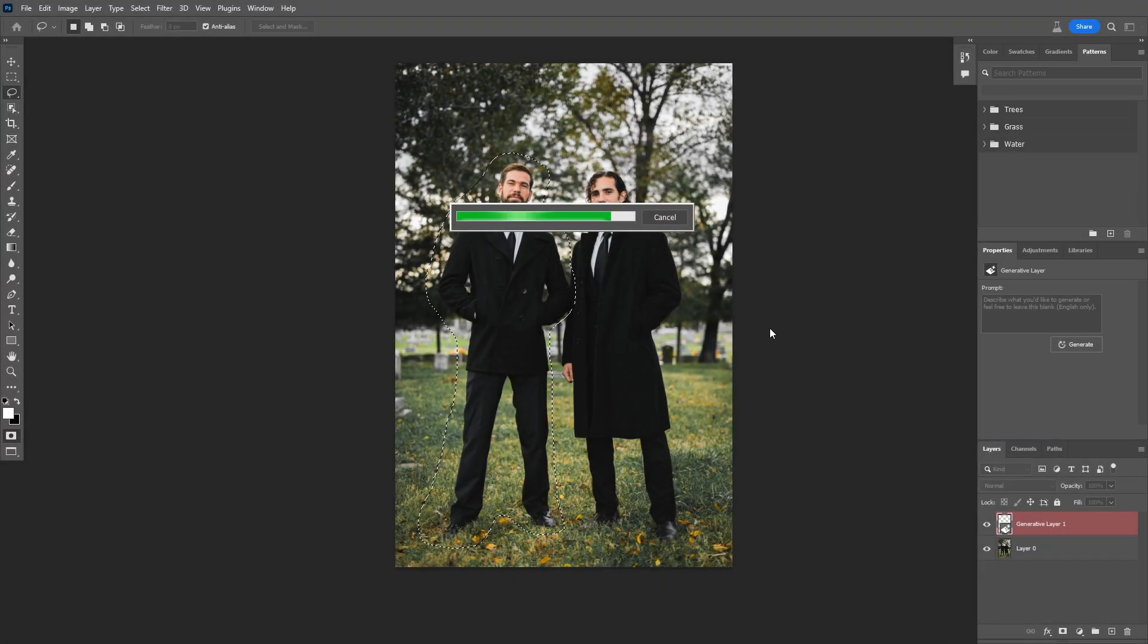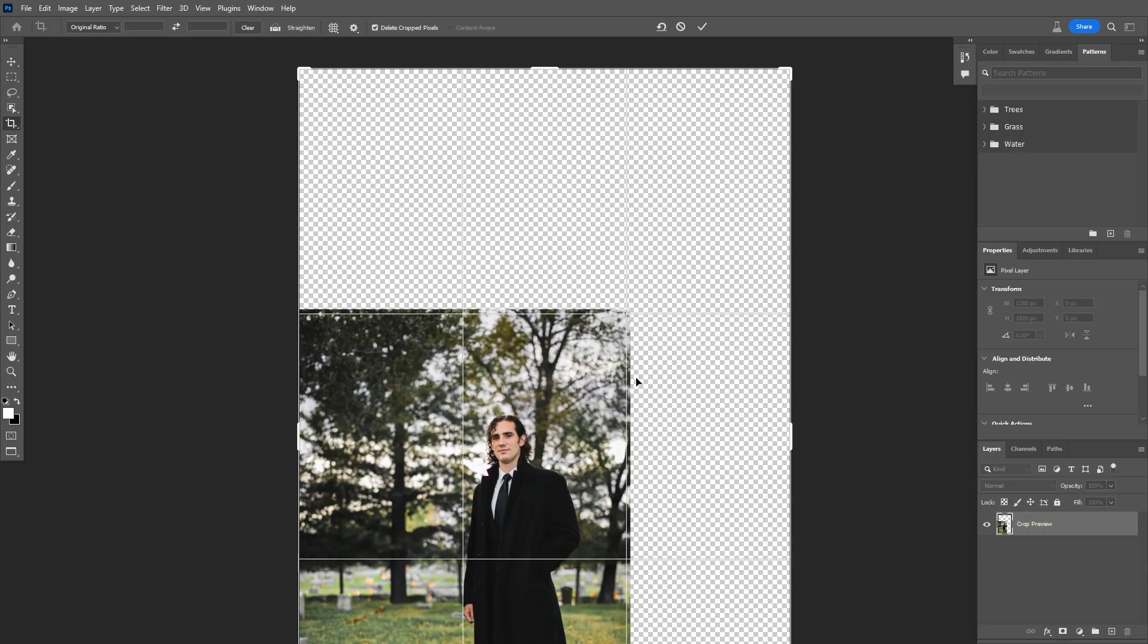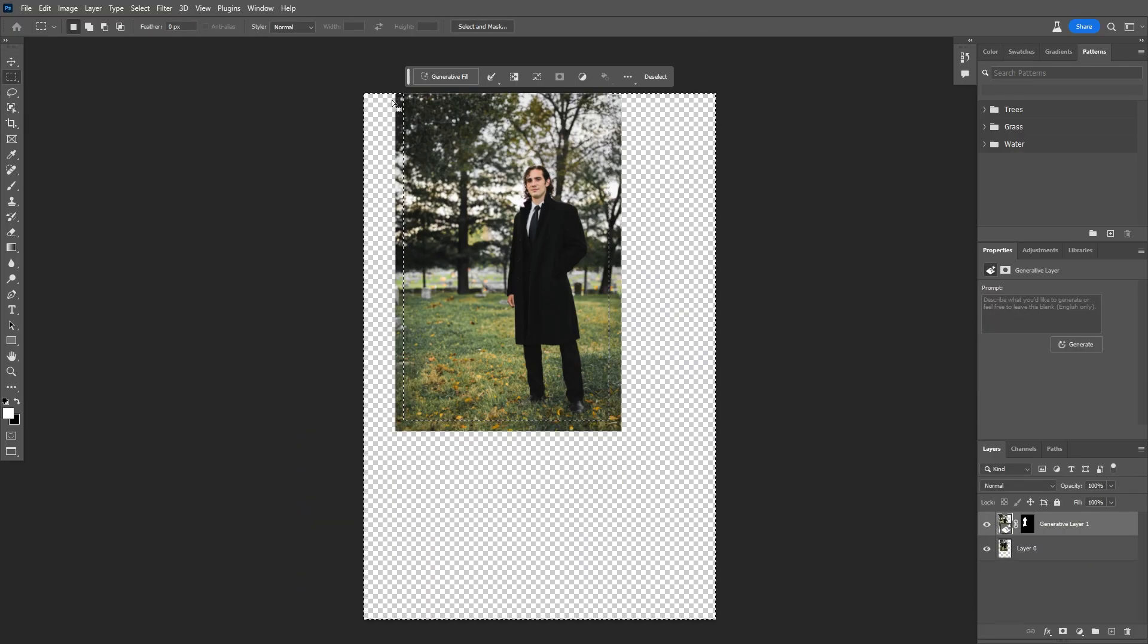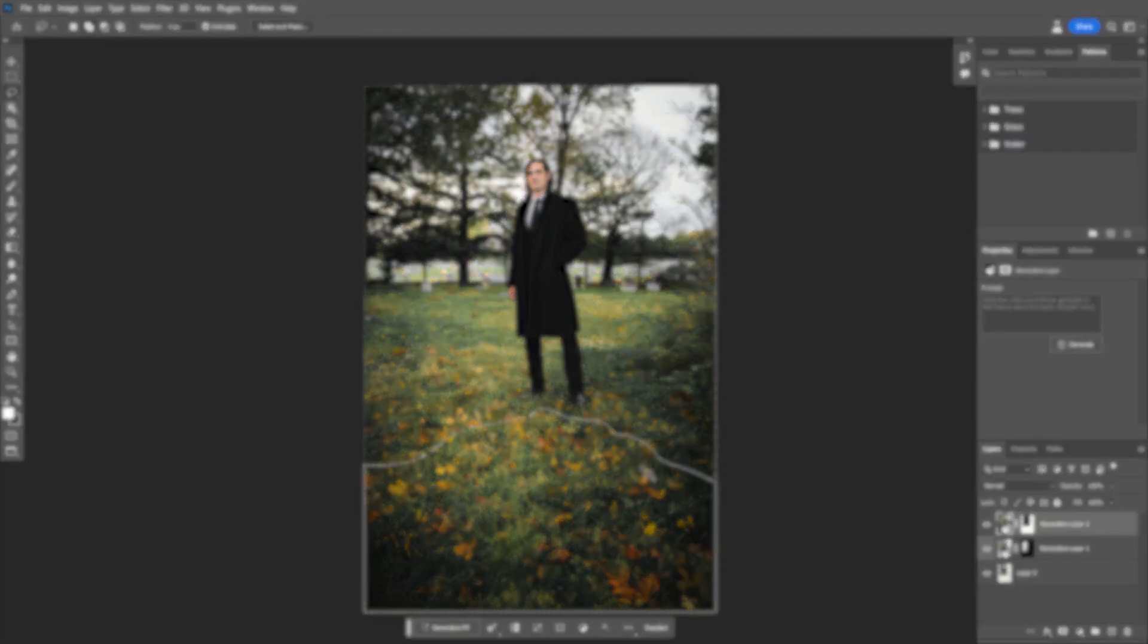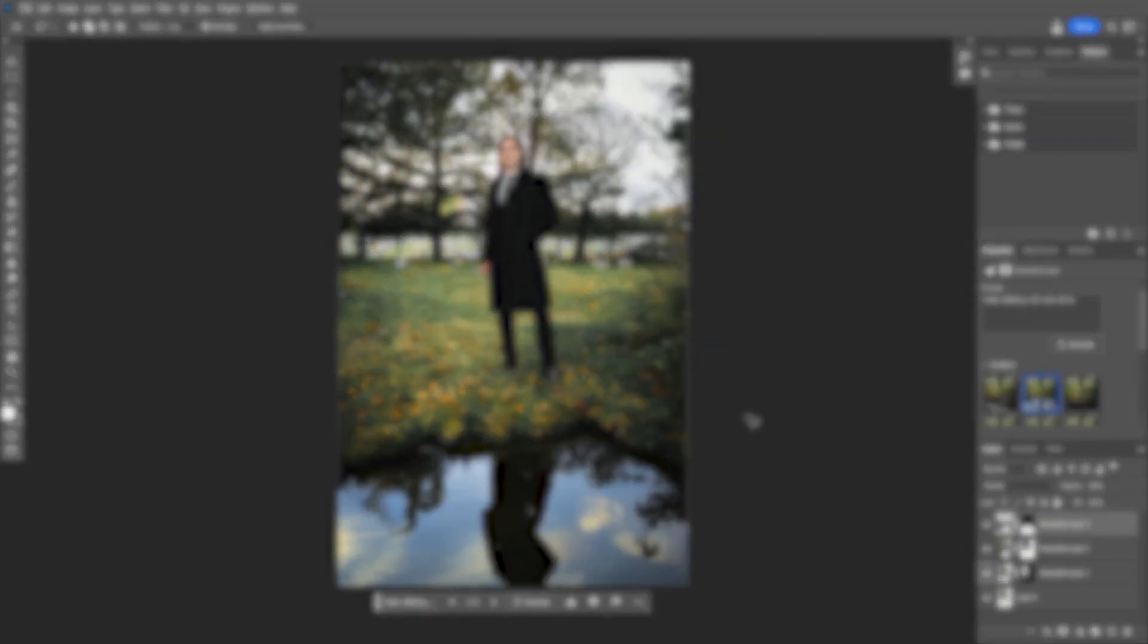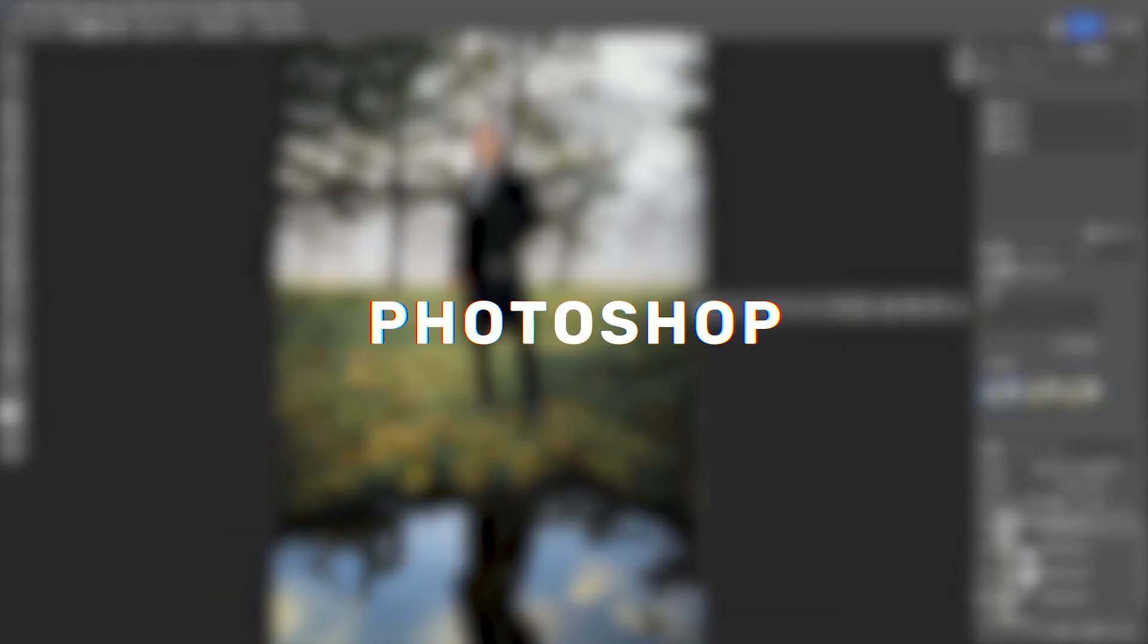Today I'm taking a look at Photoshop's new Generative AI Fill Tool. And believe me, when I say this is game-changing, this tool is game-changing. Whether it's speeding up your workflow or opening new creative possibilities, let's take a look.